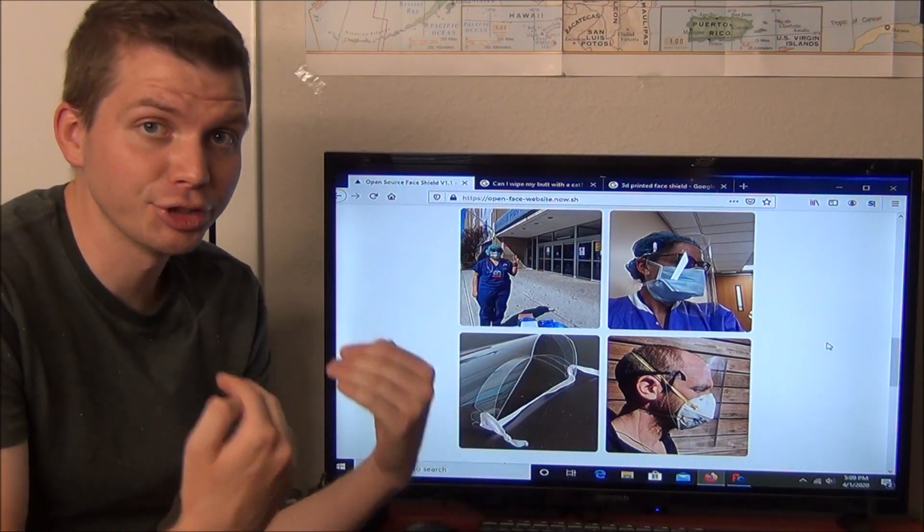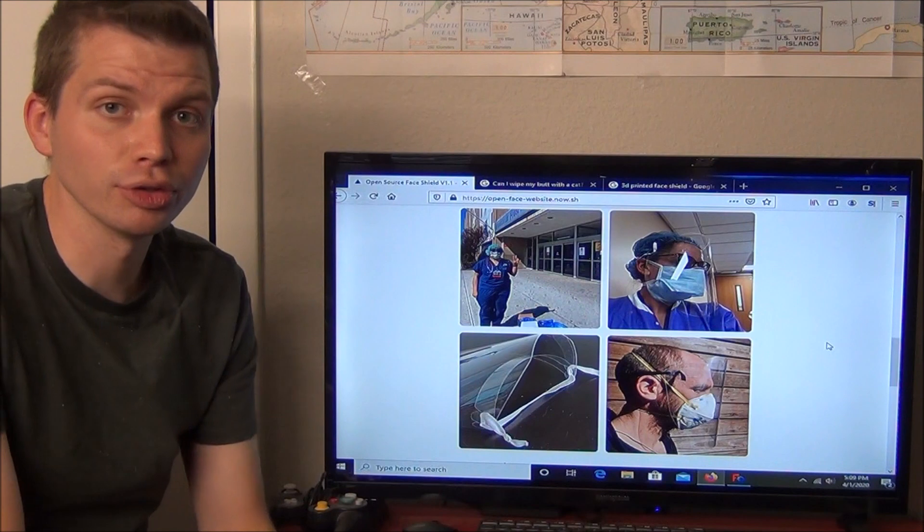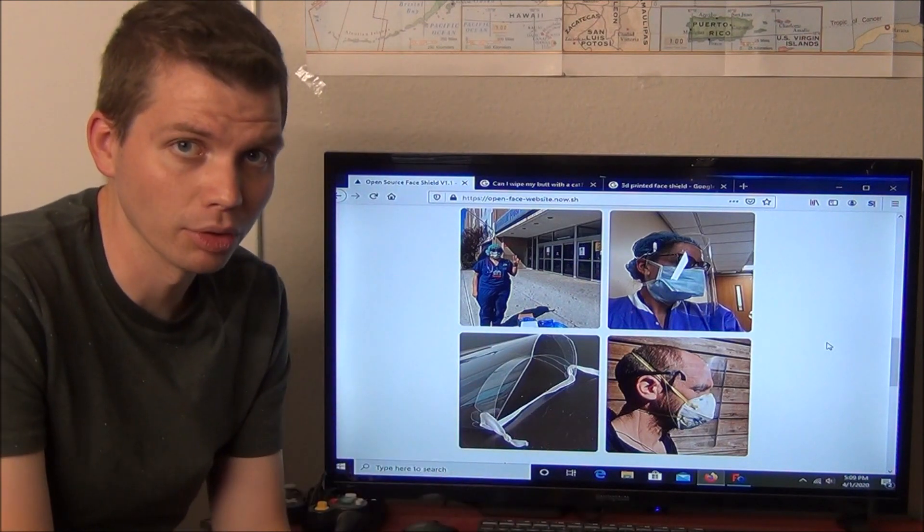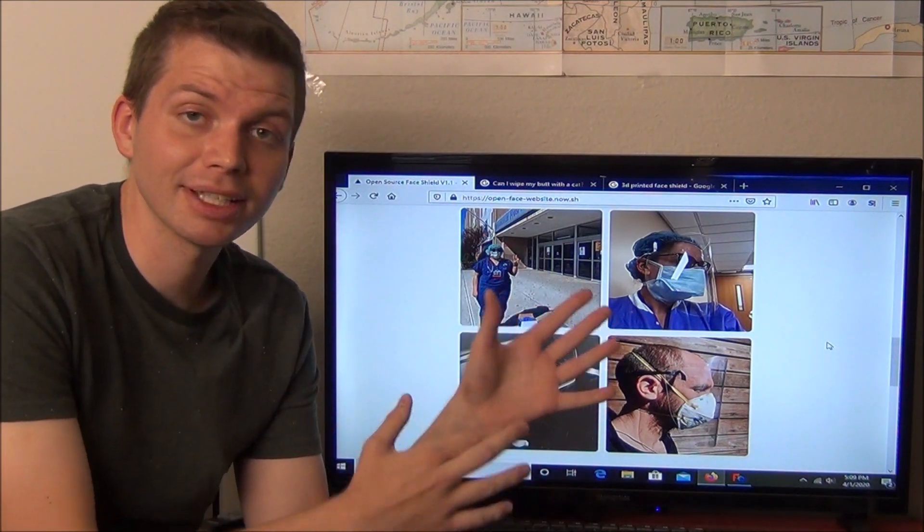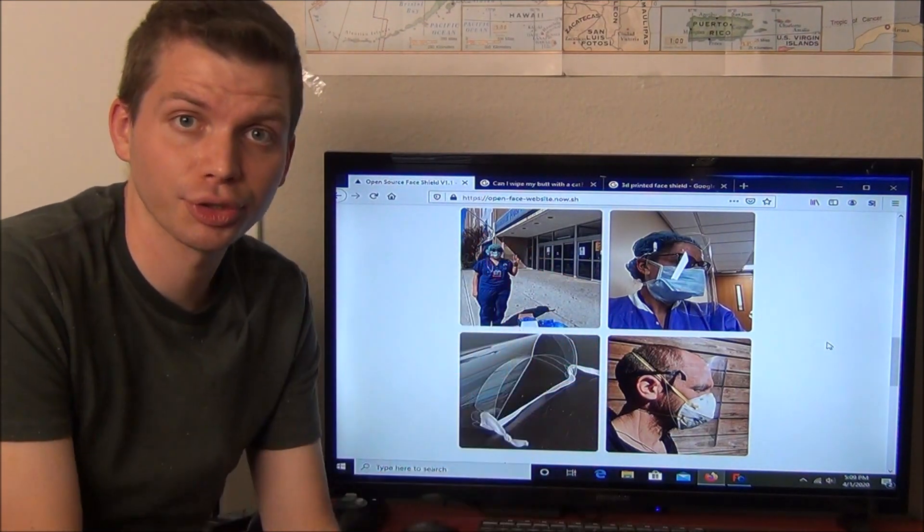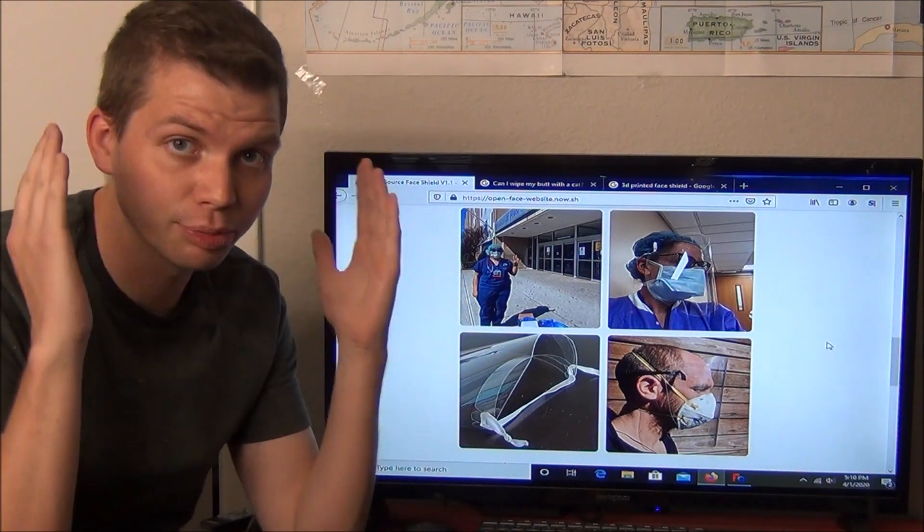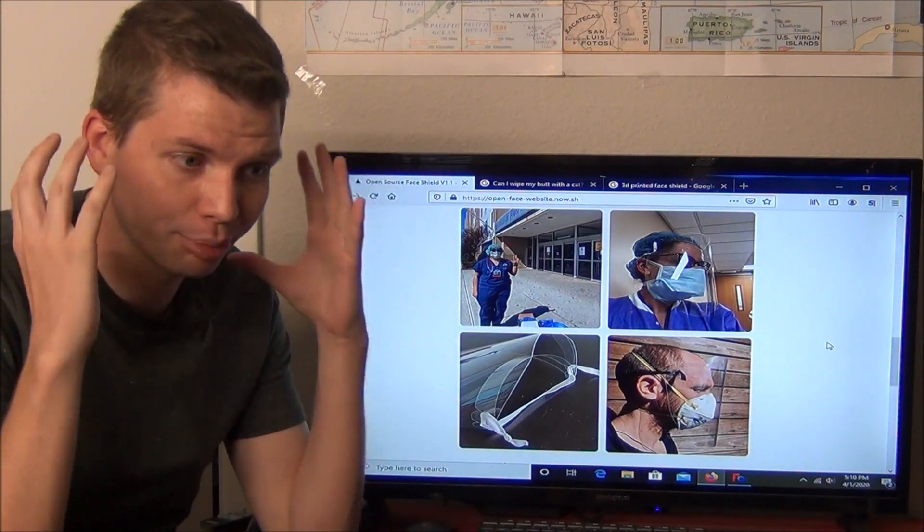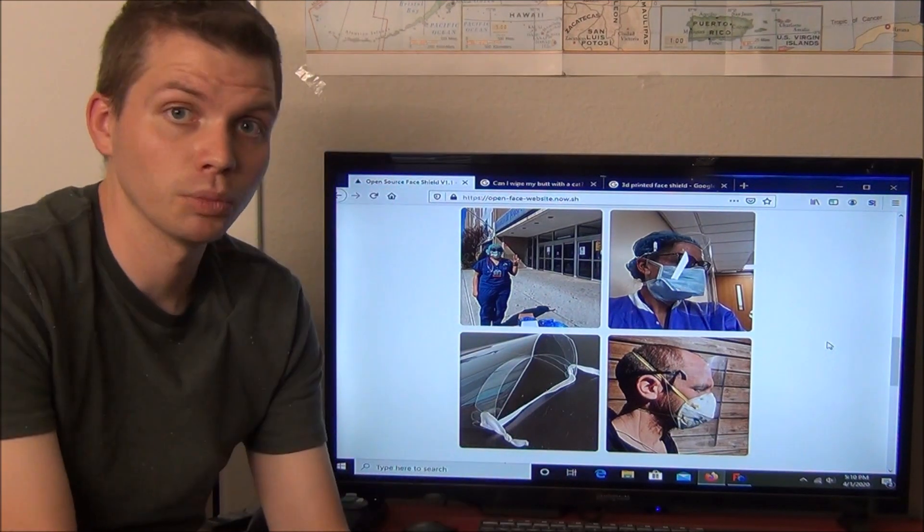However, since I do have a 3D printer, I thought I might be able to do a little bit more. Very shortly after he sent me this, I saw a picture circulating online of a nurse using her son's school page protector as like a protective mask around her face.